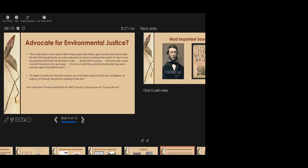So this is what he says to these missing fish. Poor shad, where is thy redress? When nature gave thee instinct, gave she thee the heart to bear thy fate, still wandering the sea in thy scaly armor to inquire humbly at the mouths of rivers, if man has perchance left them free for thee to enter. Armed with no sword, but mere shad, armed only with innocence and a just cause. I, for one, am with thee. And who knows what may avail a crowbar against that Billerica dam. So he, and he doesn't confine his sympathy to the shad. He also extends it to the ordinary people adversely affected by the dam.